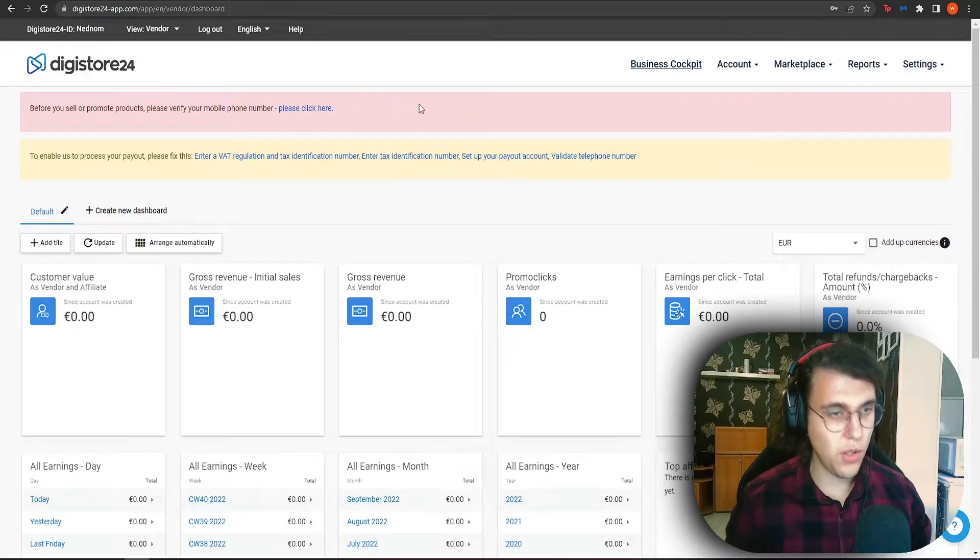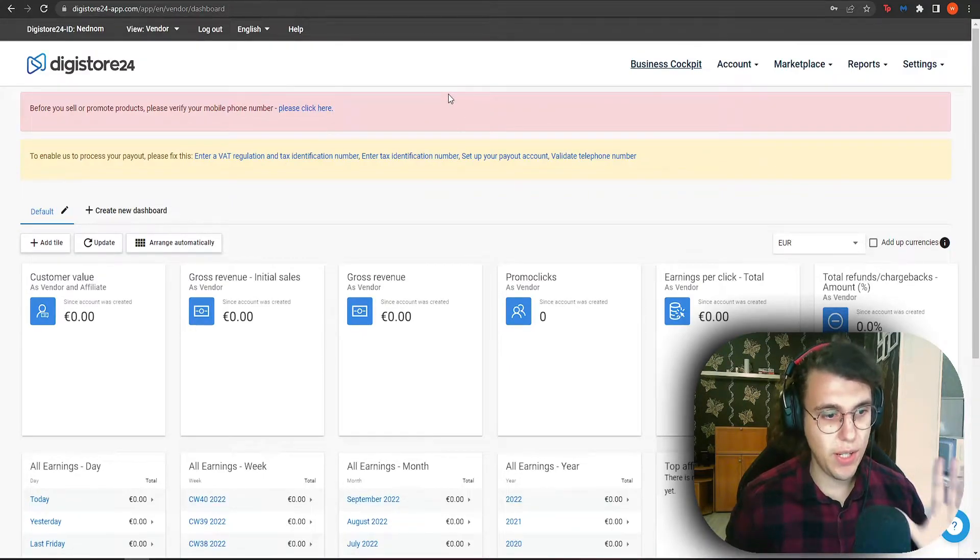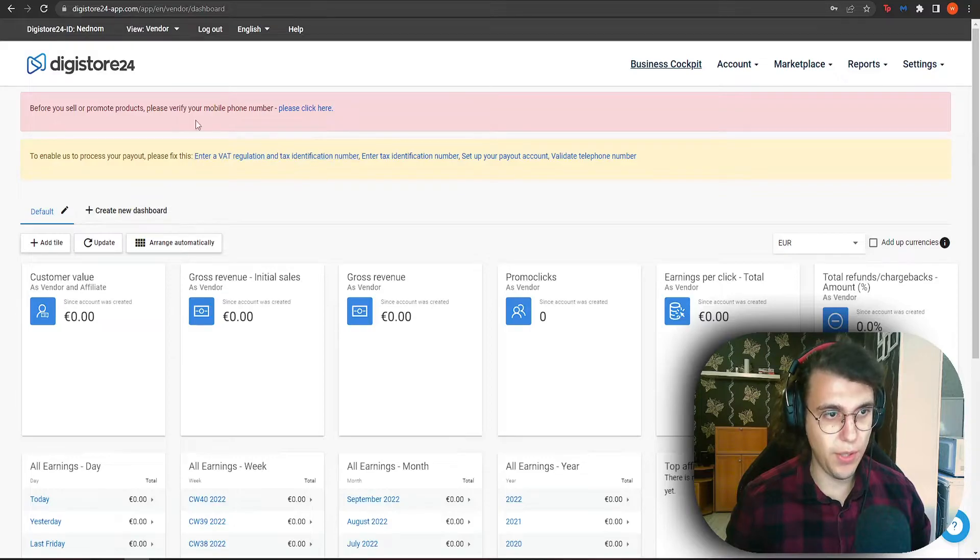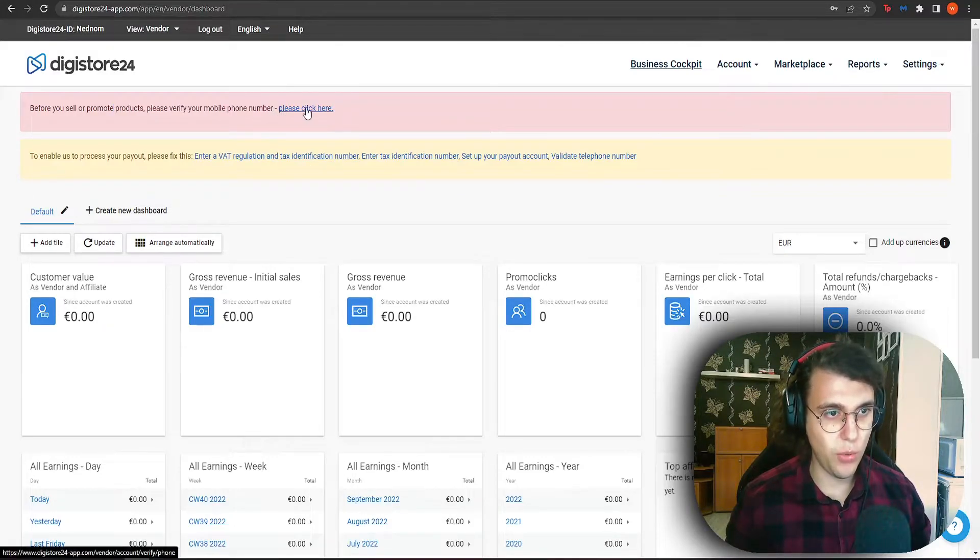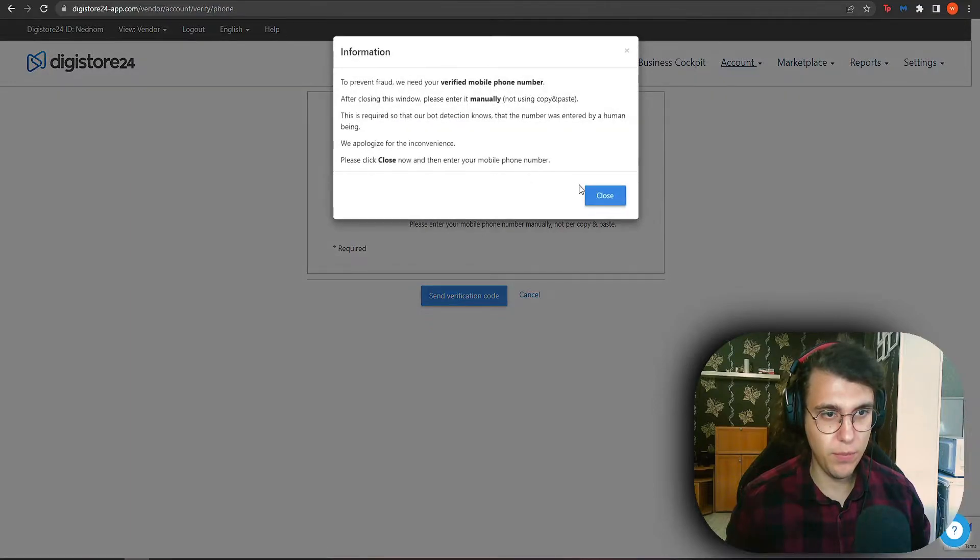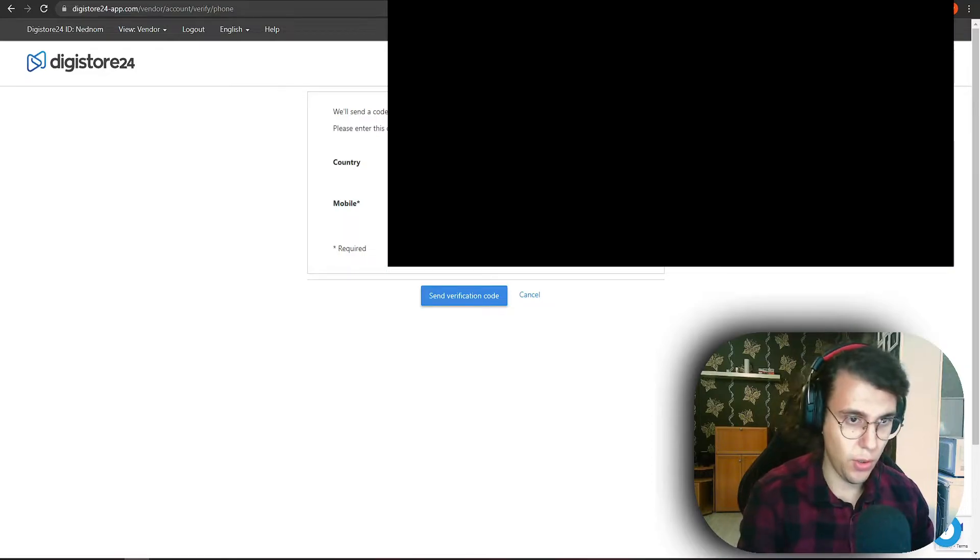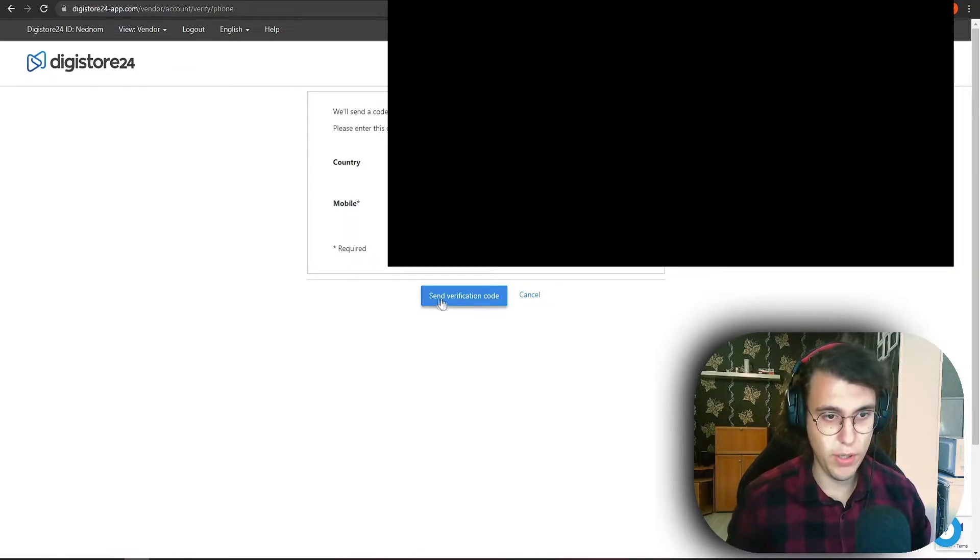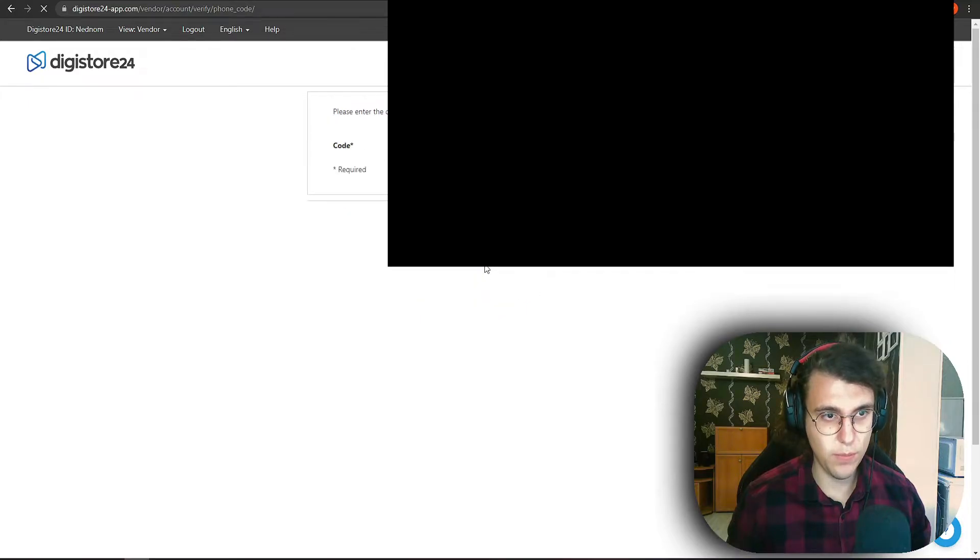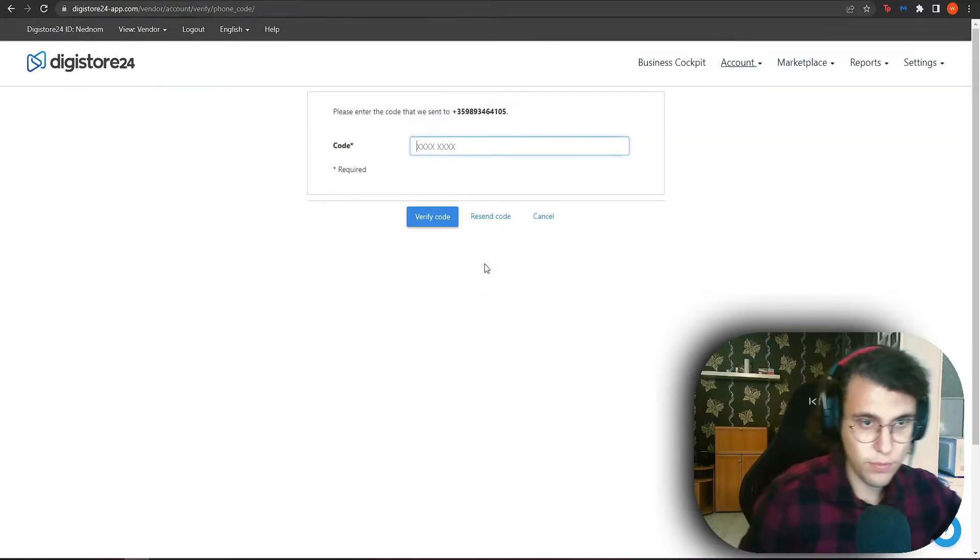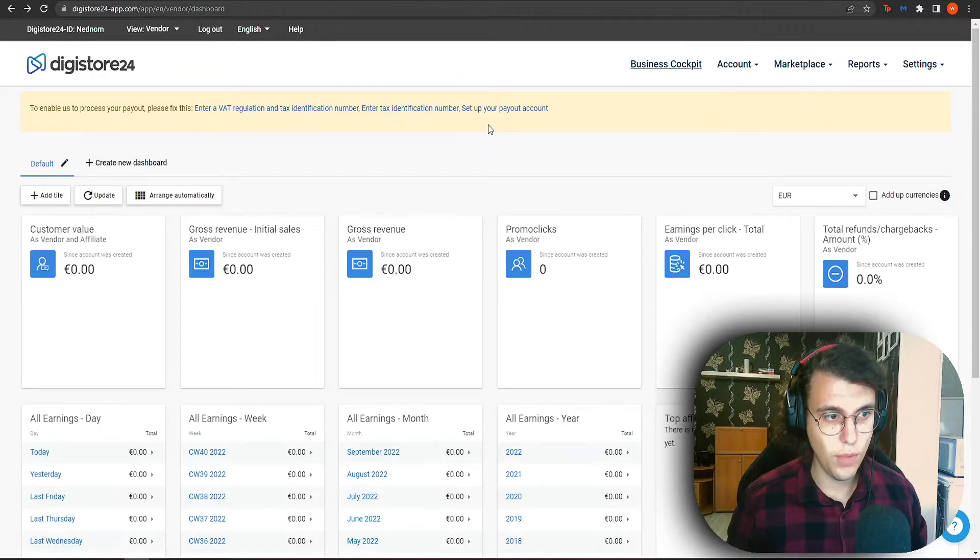So now that we are faced in this screen, as you can see, we need to do a few things. We need to verify our phone number. So click here. Select your country and write your mobile phone number. Then we want to click on send verification code.